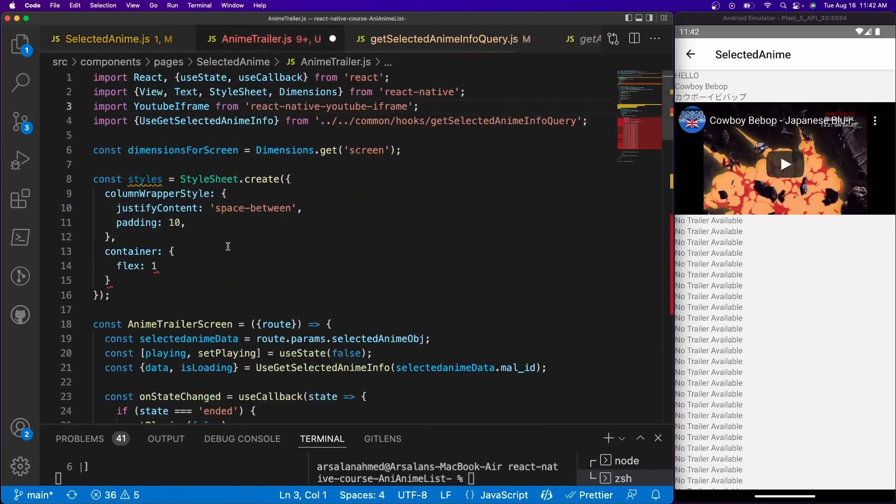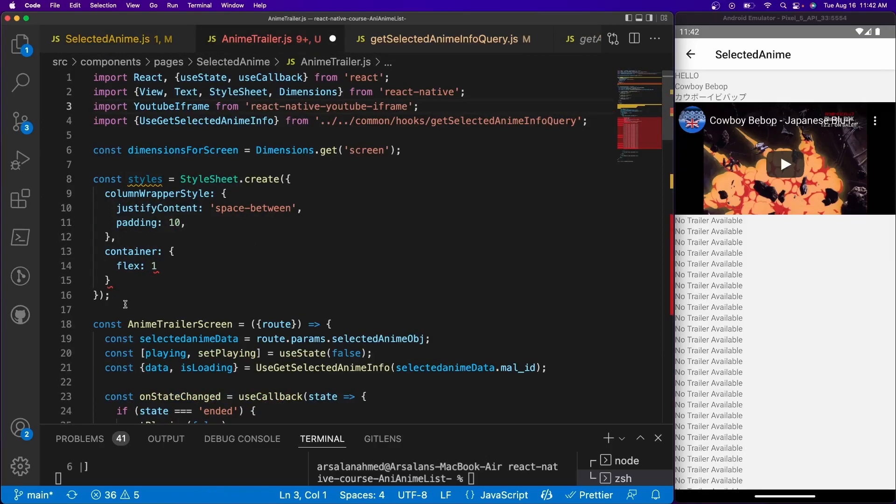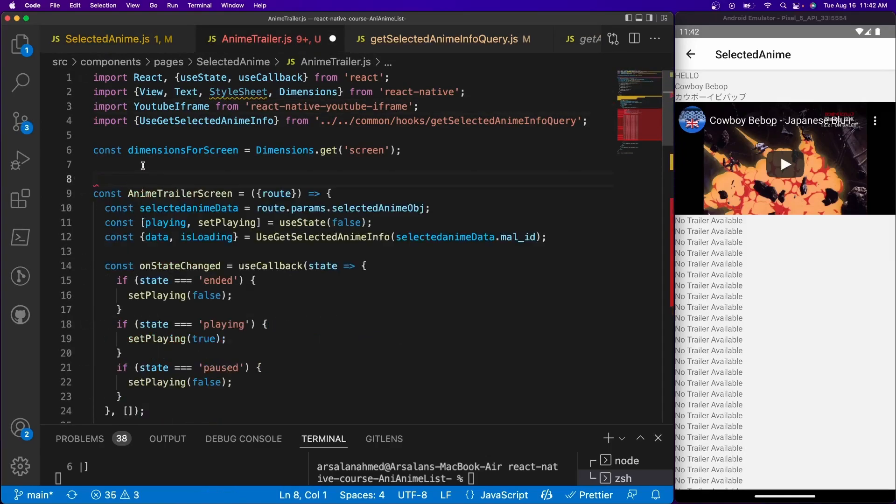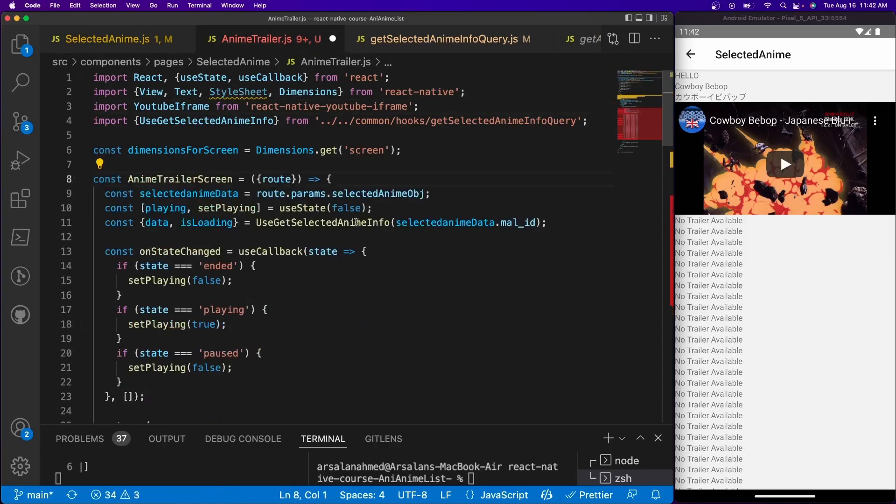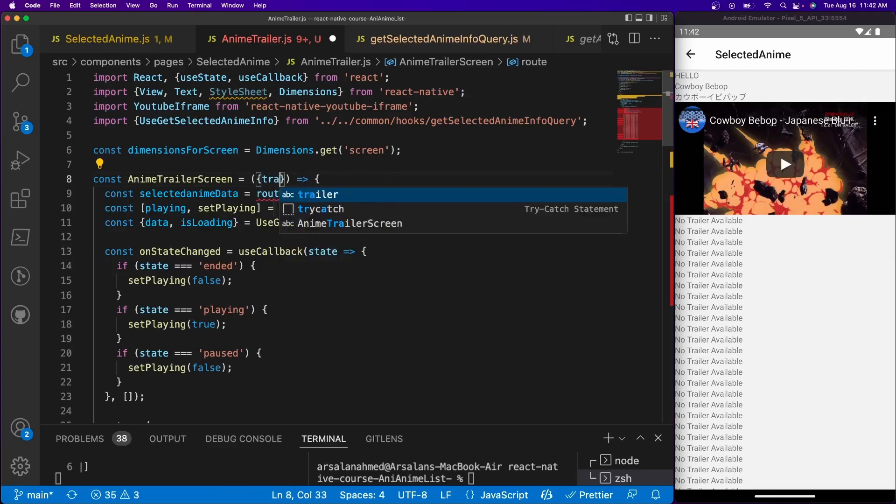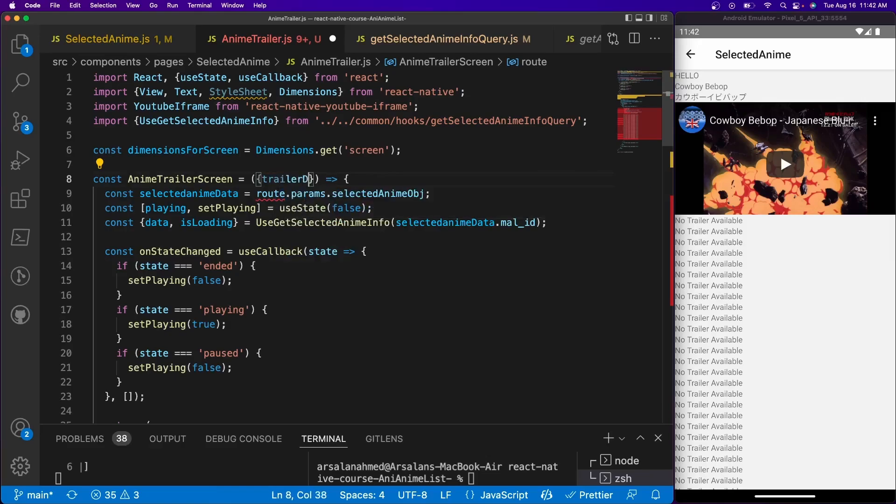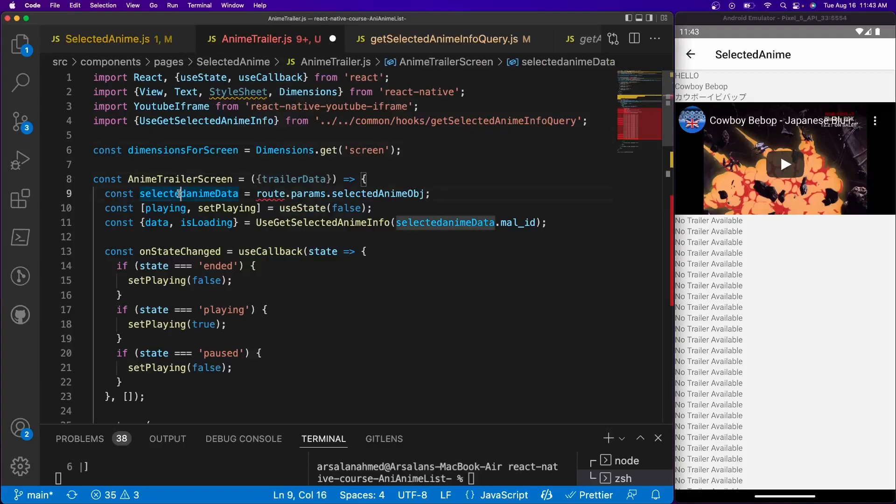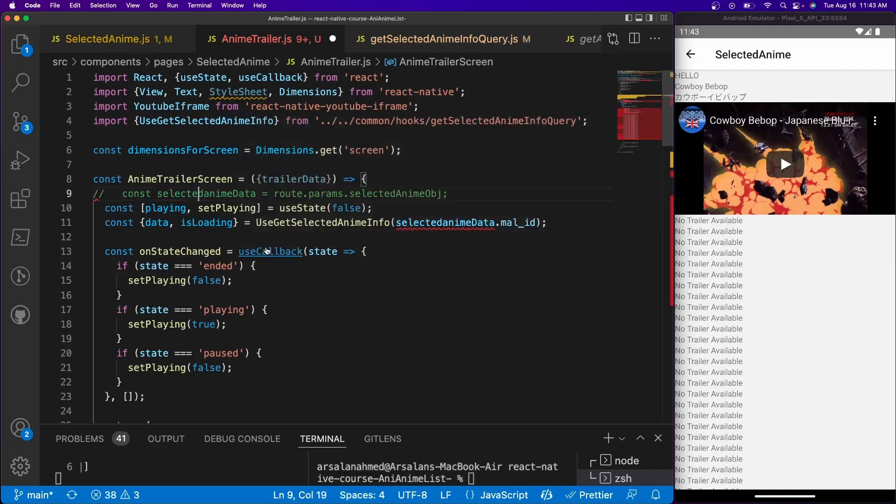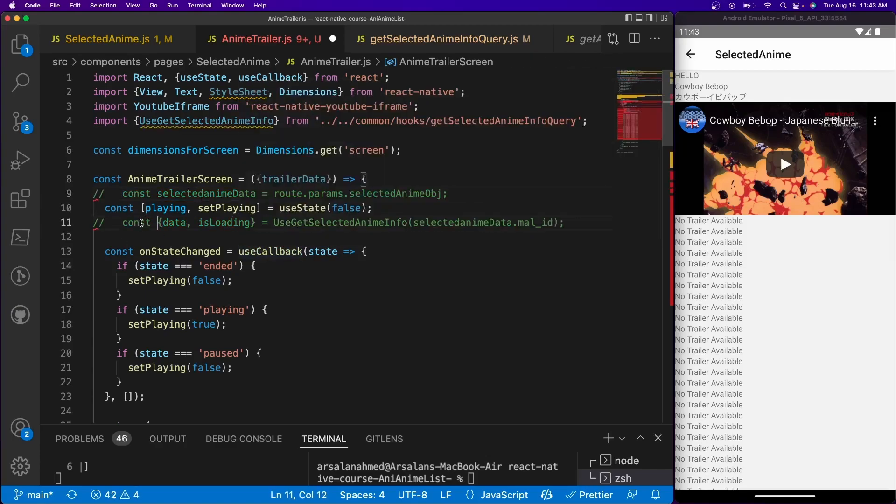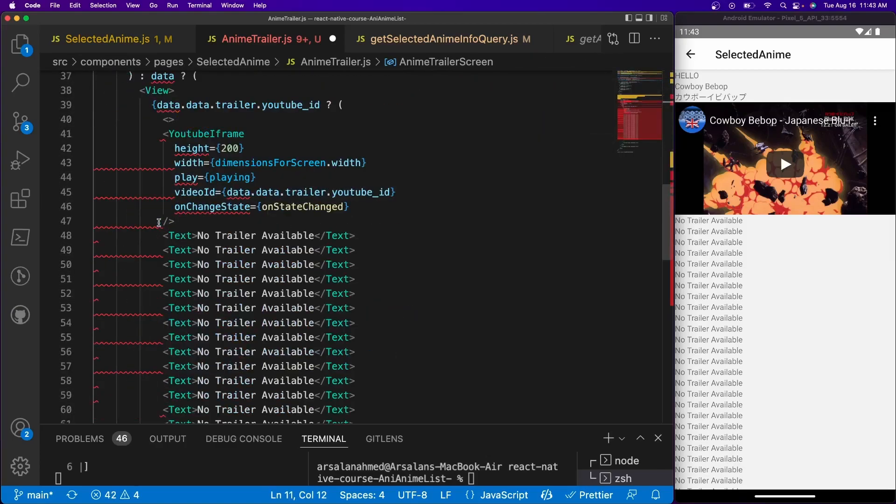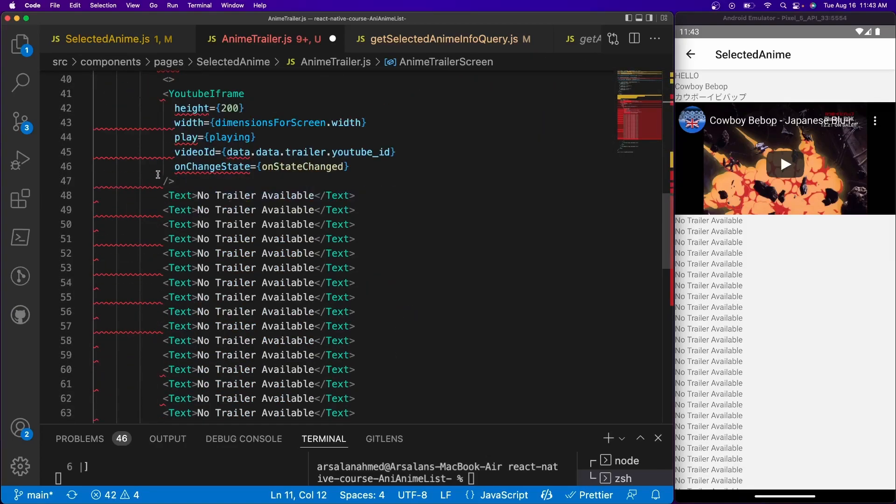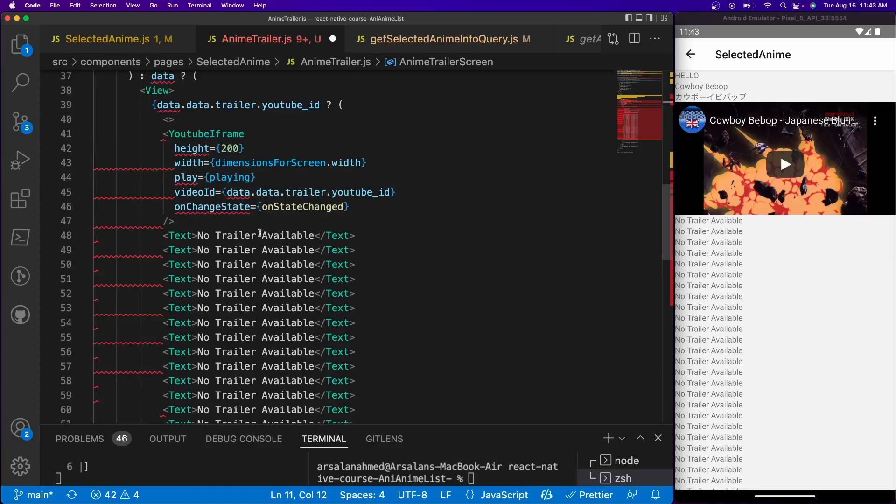All right, so now what we have to do is we need to get rid of these styles since we don't need it right now. We're going to be passing in the props for this. So let's get the trailer data and so now I'm just going to go ahead and get rid of this part.